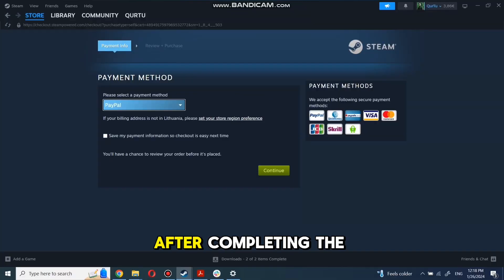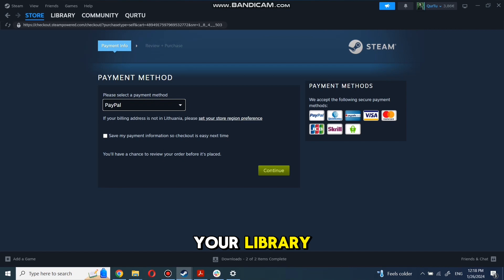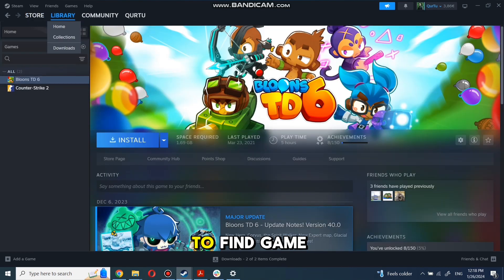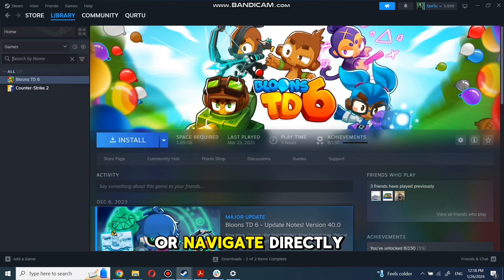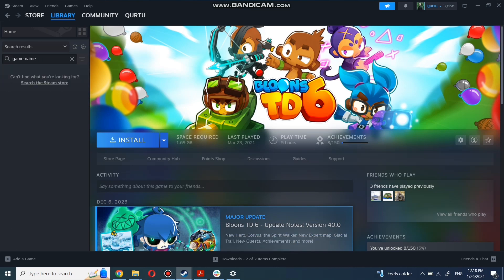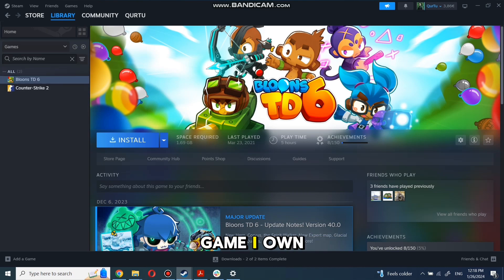After completing the purchase, go to your library. You can use the search box to find the game you just bought or navigate directly to the Games category. Next, I will show on a game I own.